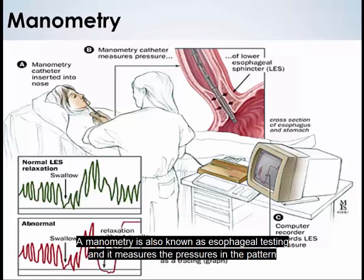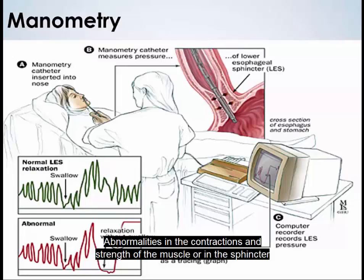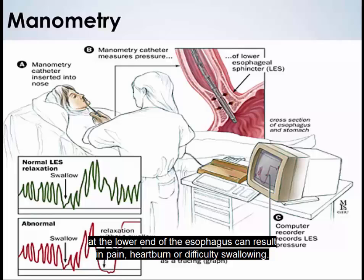Manometry, also known as esophageal testing, measures the pressures and the pattern of muscle contractions in the esophagus. Abnormalities in the contractions and strength of the muscle, or in the sphincter at the lower end of the esophagus, can result in pain, heartburn, or difficulty swallowing.